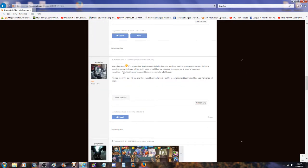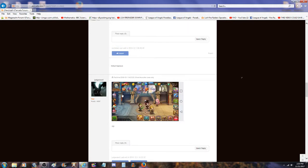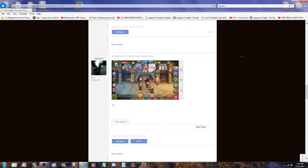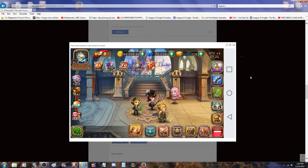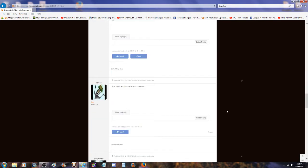Just wow. It's not even just wasting money but also time. Why waste so much time when someone can start new, spend no money at all and still get pretty close to you within a few days and even pass you in terms of equipment completion. Astral training and Nexus still takes time no matter what though. I am mad about this, but I will say one thing. At least I had a better feeling of accomplishment back when Flora was the highest level angel. I showed this picture because these pictures were being edited in CSS.